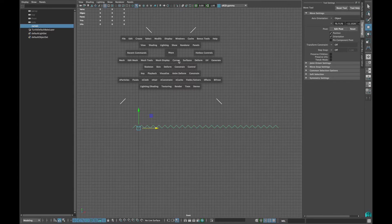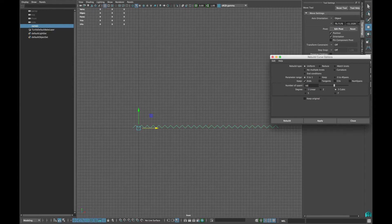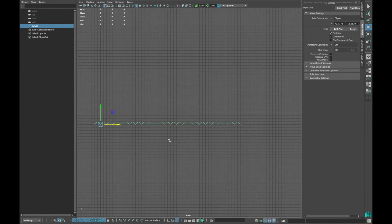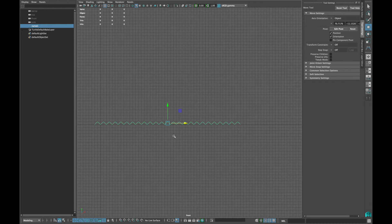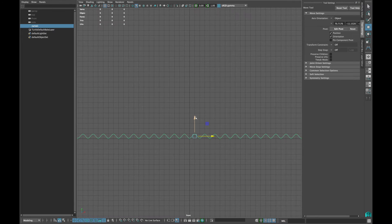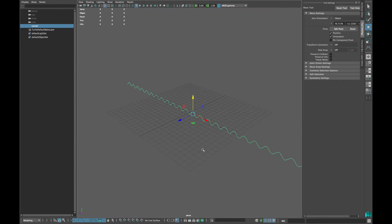Select your attached curve and go to Curve Rebuild Curve Options and type number of spans 50. Center the pivot and center it onto the canvas and move halfway down the middle line.